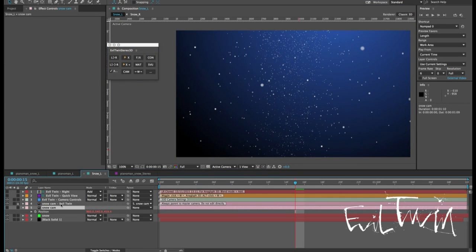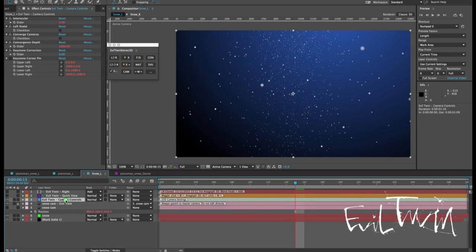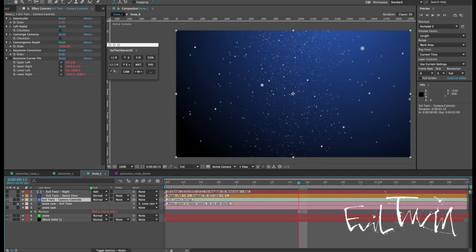Now remember that the evil twin camera is a single camera layer that behaves one way in the left comp and another way in the right comp and together that gives you the stereoscopic effect. So the effects are controlled through the evil twin camera controls layer seen right here and we'll just take a quick look.